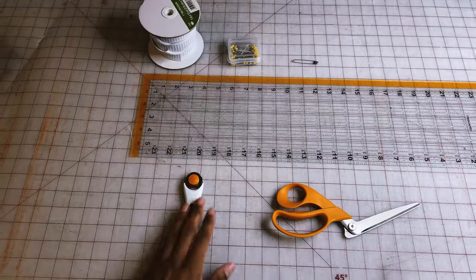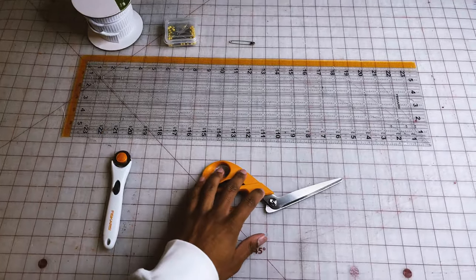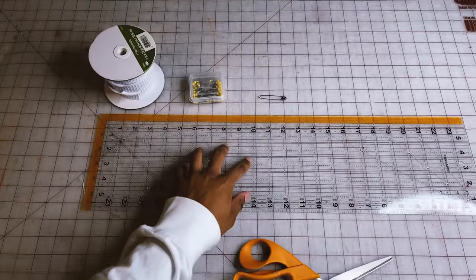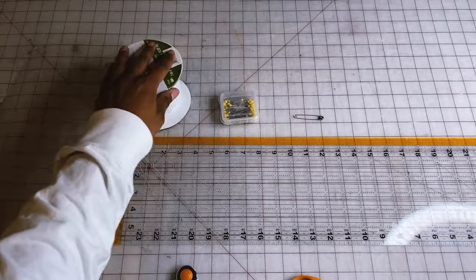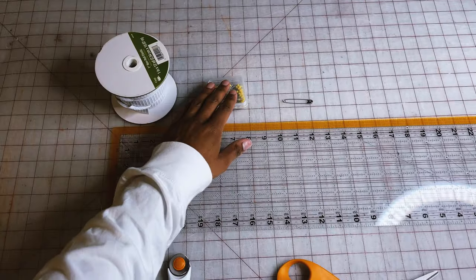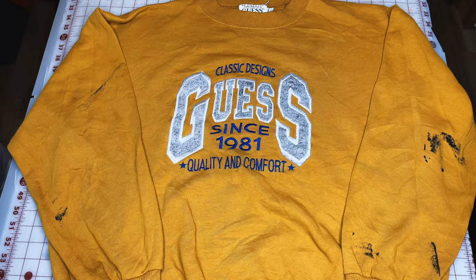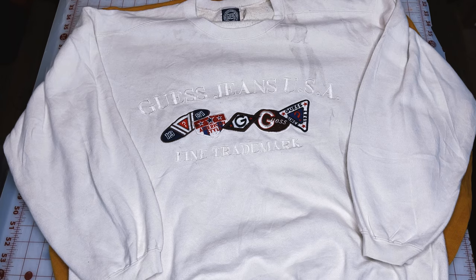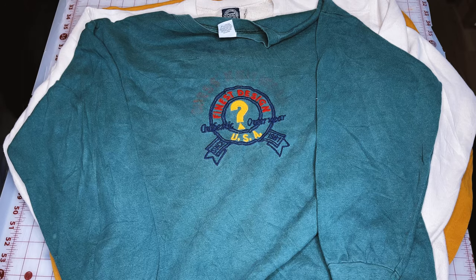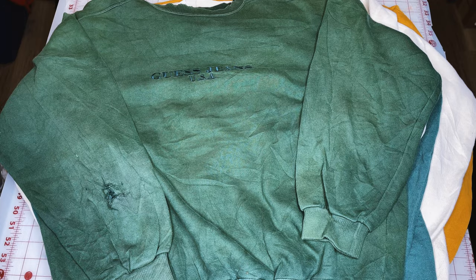For this project, you're going to need something to cut with. I have a rotary cutter and scissors, a ruler, some elastic, some sewing pins, and a safety pin. Here are the crew necks I'm working with, and as you can see, there are some imperfections, and that is okay.